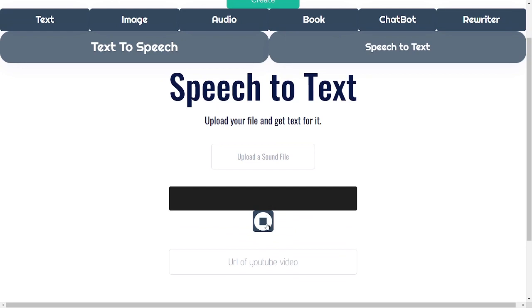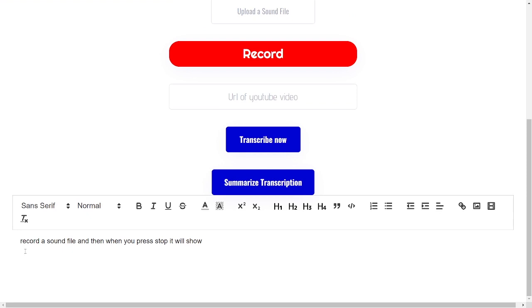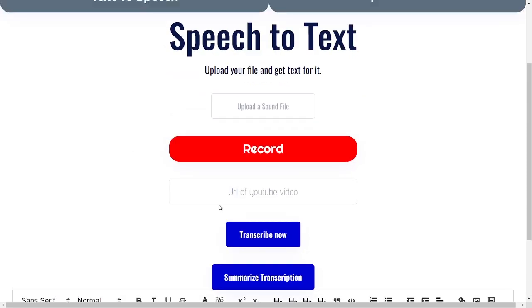Just one second, I just demonstrated that — as I spoke to you, let's just wait for the result to pop up. There we go. You can also put a URL of a YouTube video.